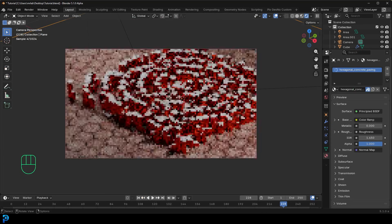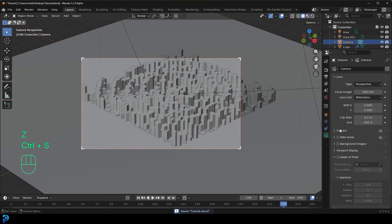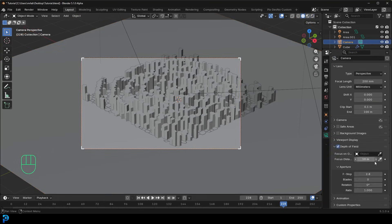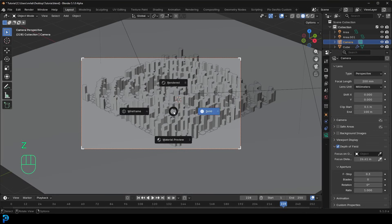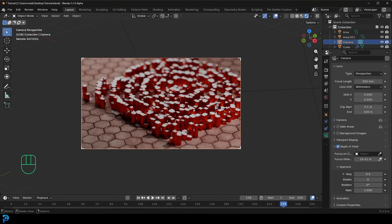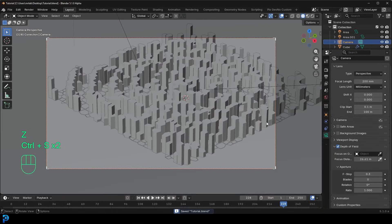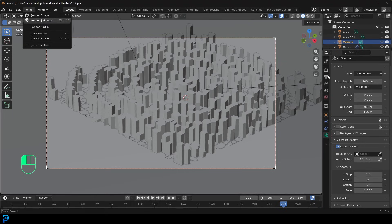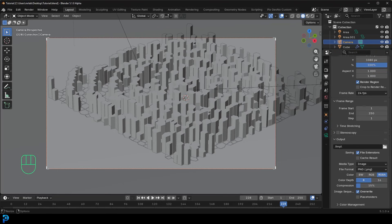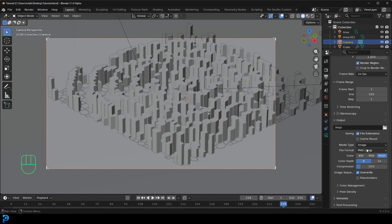For a finishing touch, grab the camera, go to Depth of Field, click the focus point, place it around the center of the scene, and set the F-Stop to around 0.3. Go Z, switch to Rendered — you'll get a nice soft focus effect. This will increase render time but makes it look really nice.